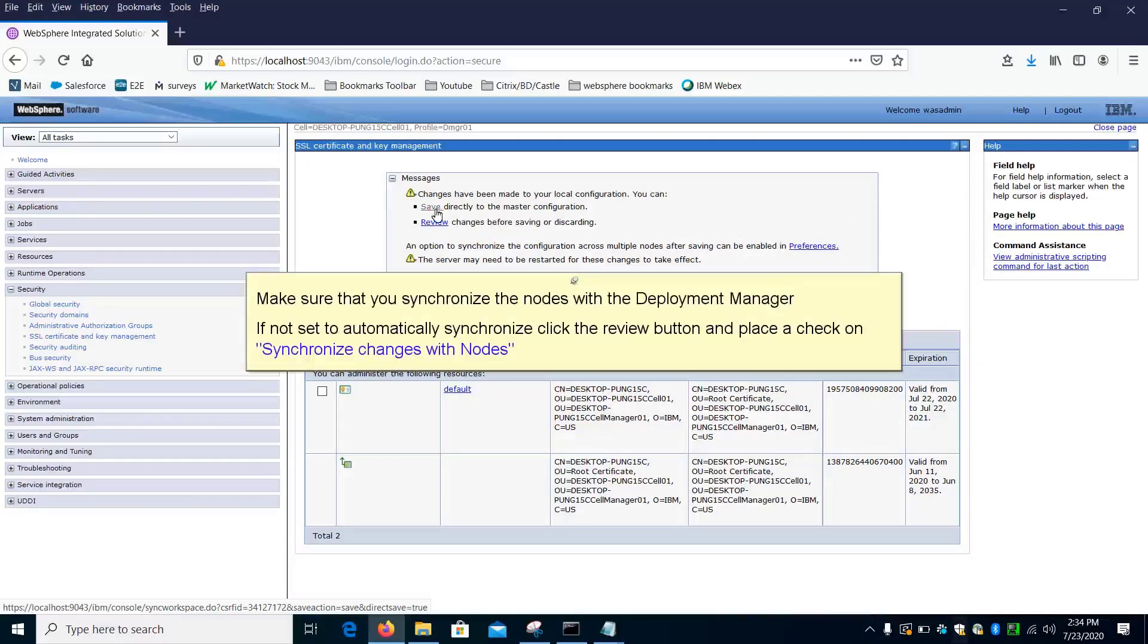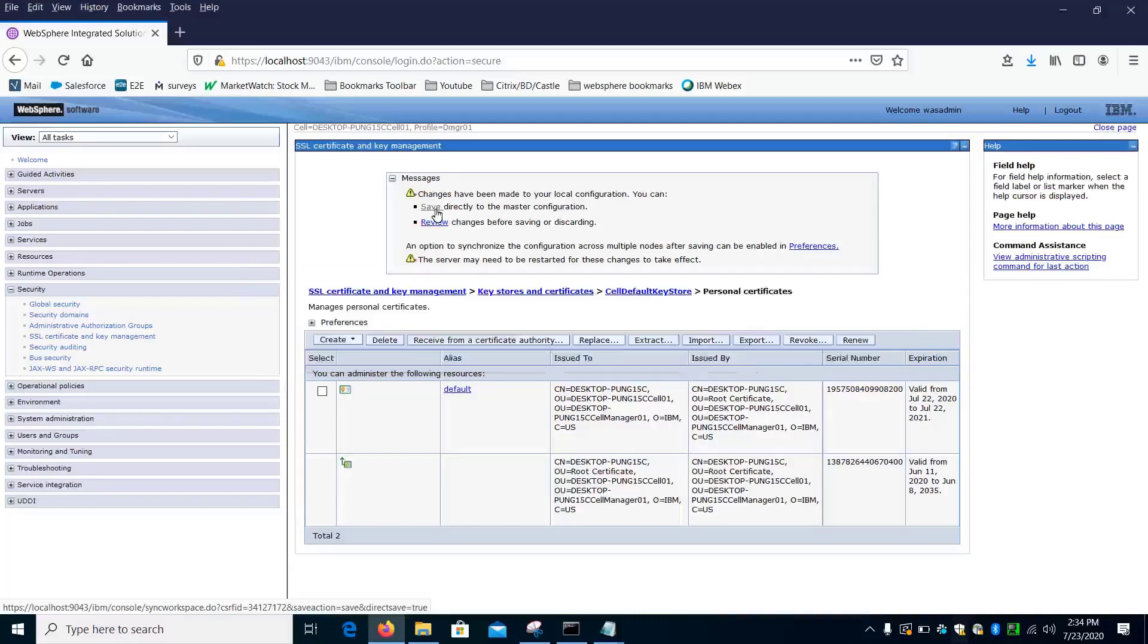Make sure that you synchronize the nodes with the Deployment Manager. If not set to automatically synchronize, click the Review button and place a check on Synchronize Changes with Nodes.